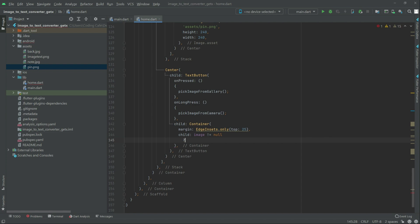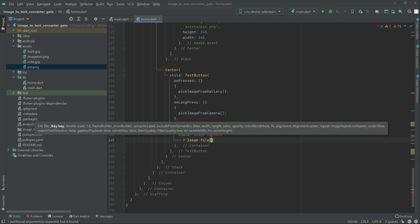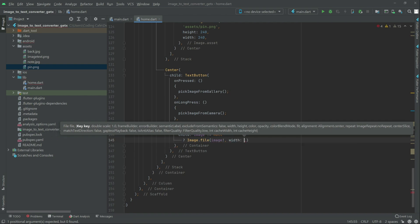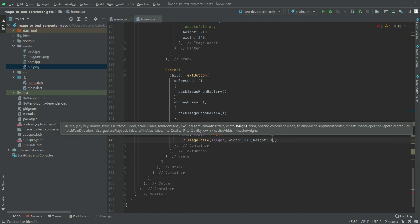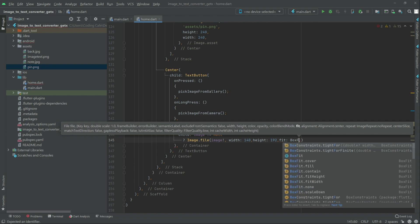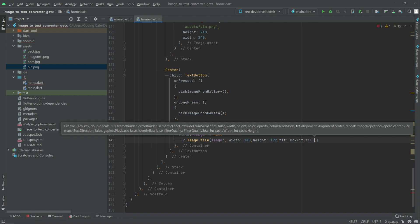So if — and write in the if, we will say image (capital I) dot file — and write in there, image dot file, width will be 140, height will be 190. And right after this height, there will be a fit — box fit — we will go with the fill one.